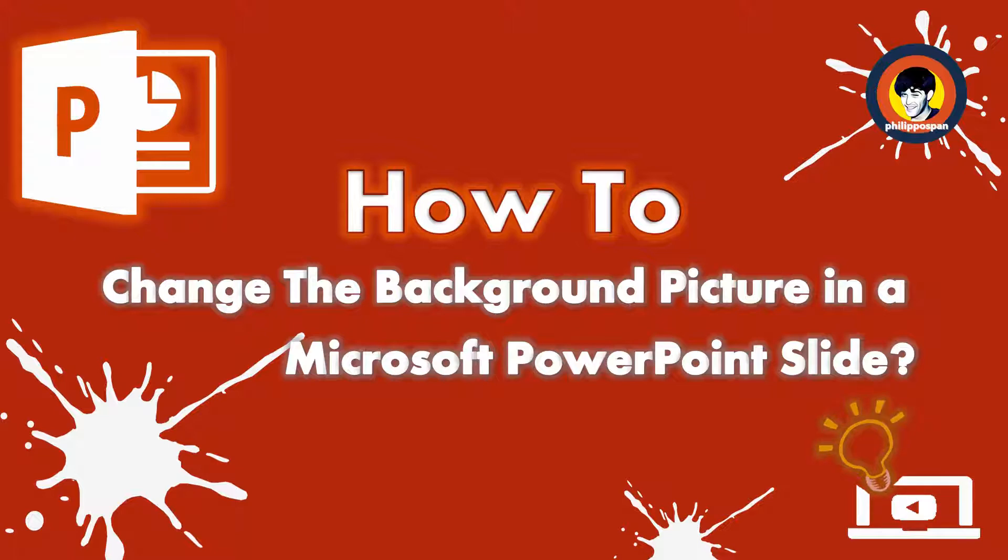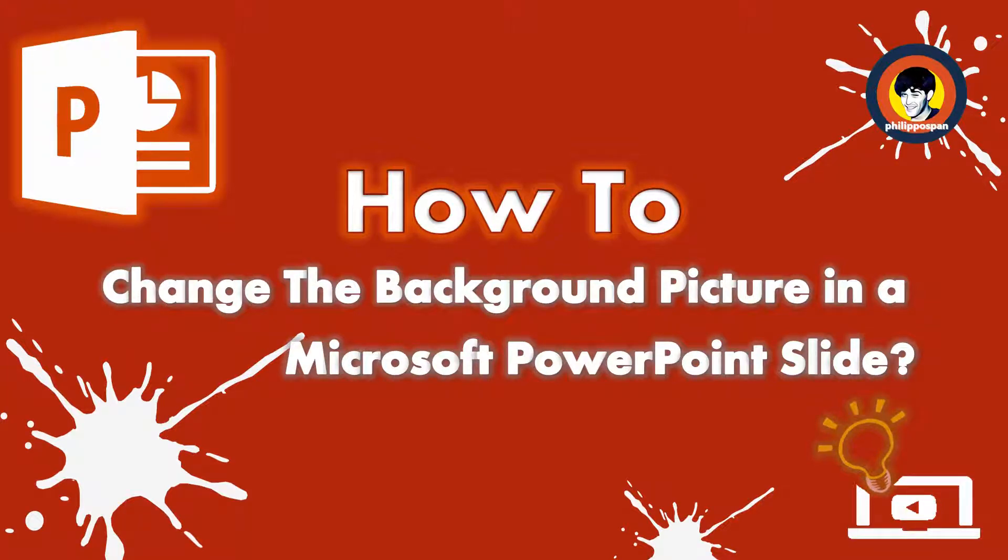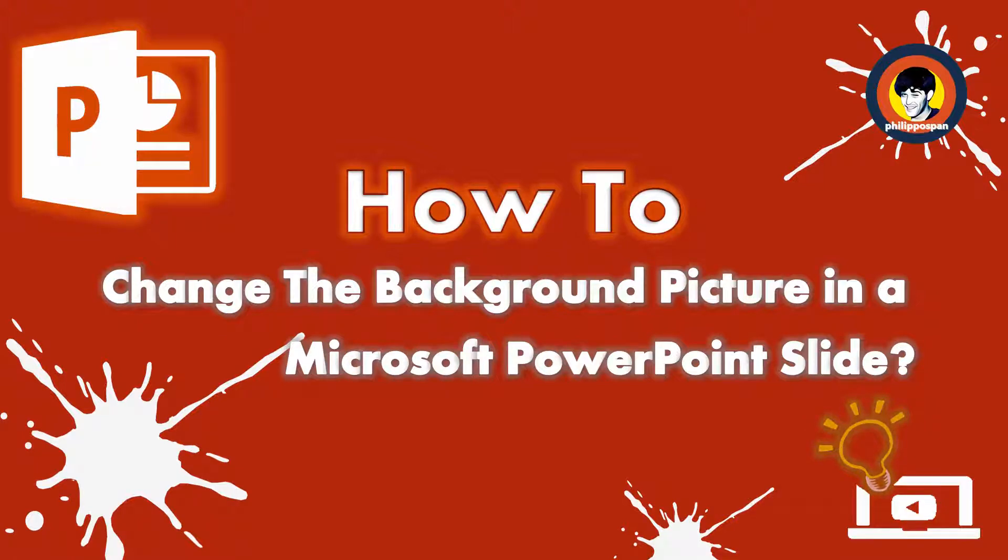In Microsoft PowerPoint, we can easily set it only for the current slide that we are editing, or we can apply it for all the slides in our presentation. Stay tuned to find out how to change the background picture in a Microsoft PowerPoint slide.